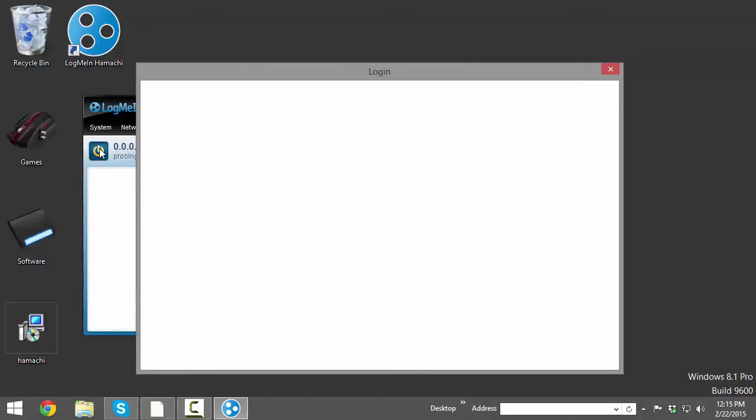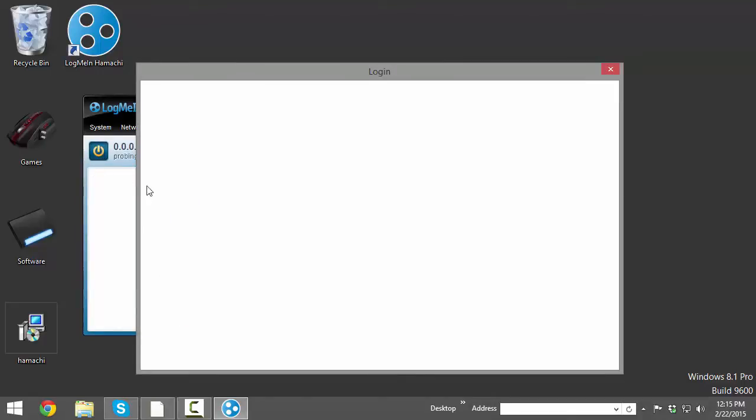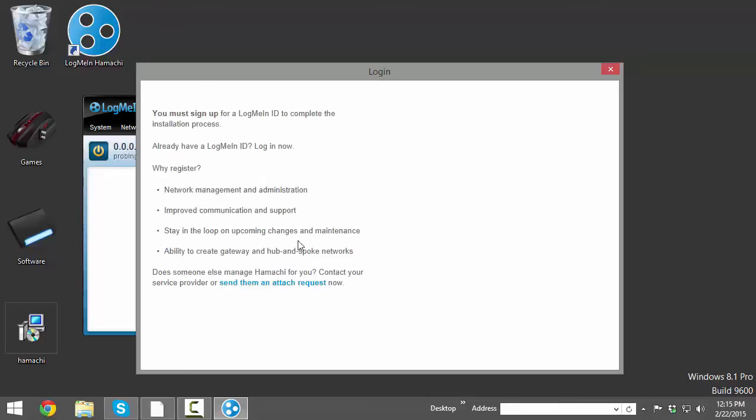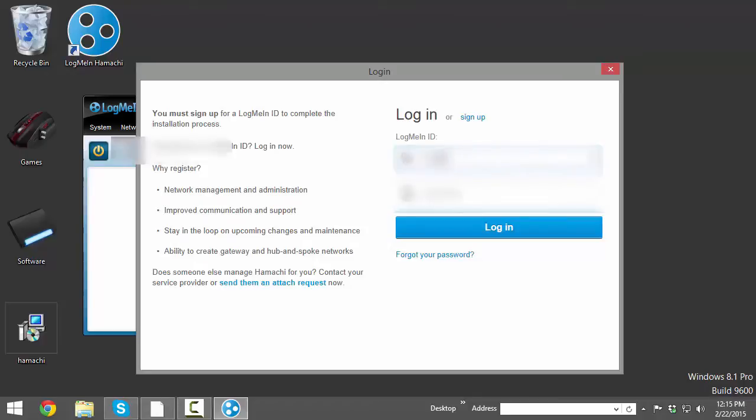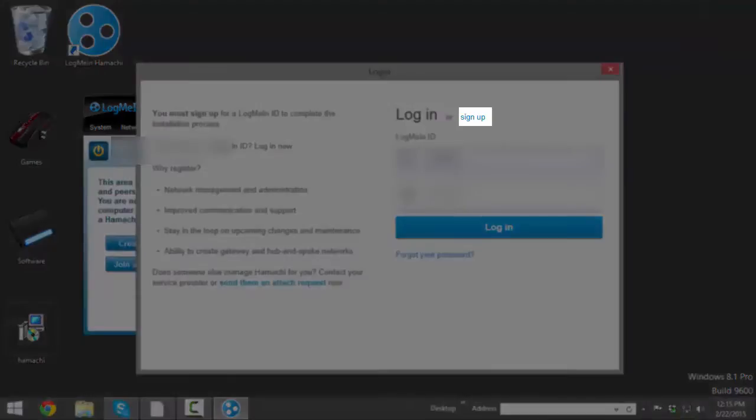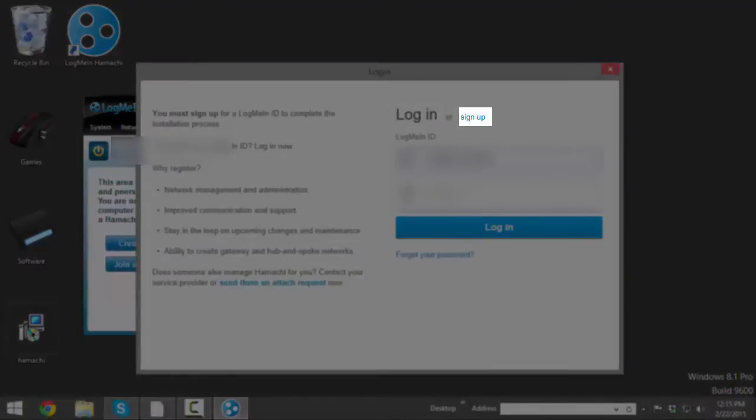You'll need to register an account for Hamachi, and since I already have one, I'm just going to log in, but you will need to click the sign up button next to the words login near the top of this box.